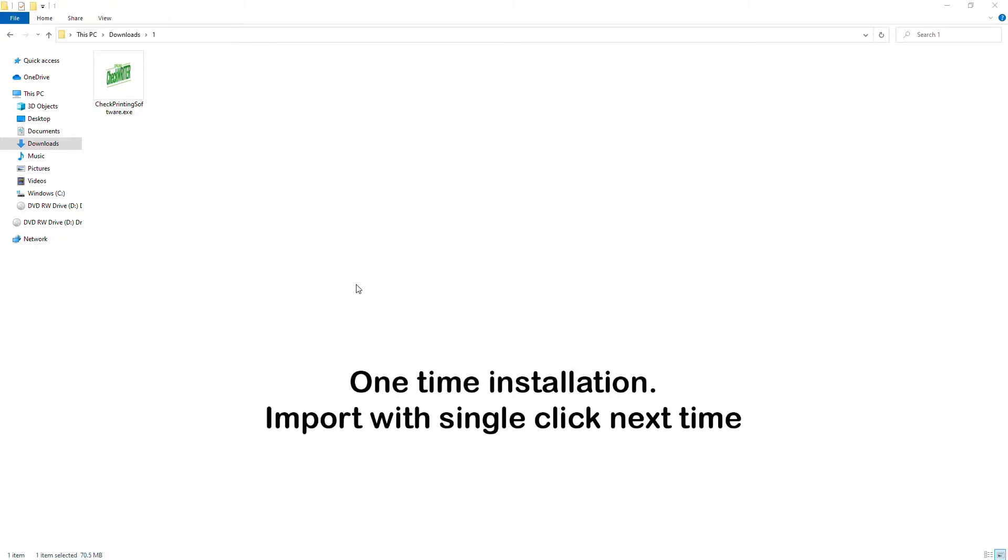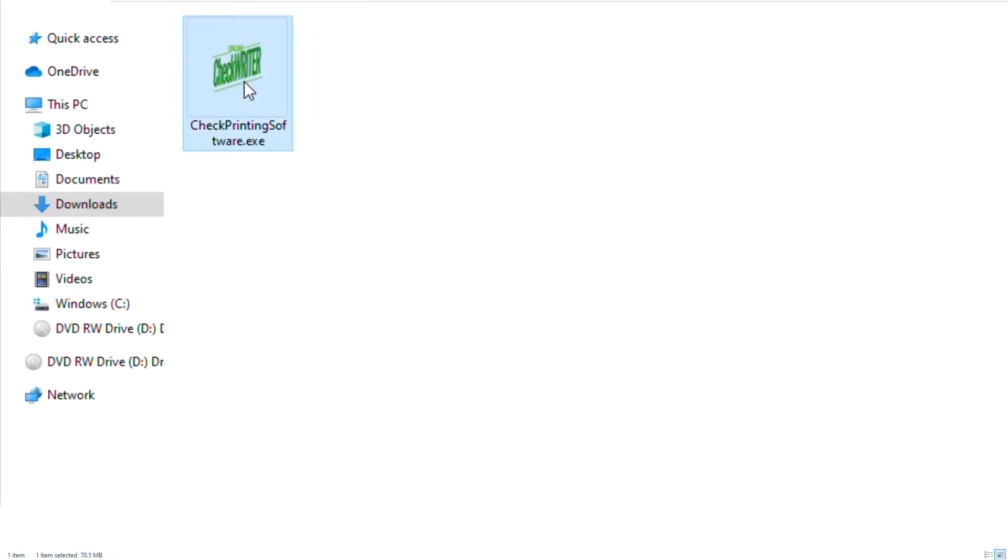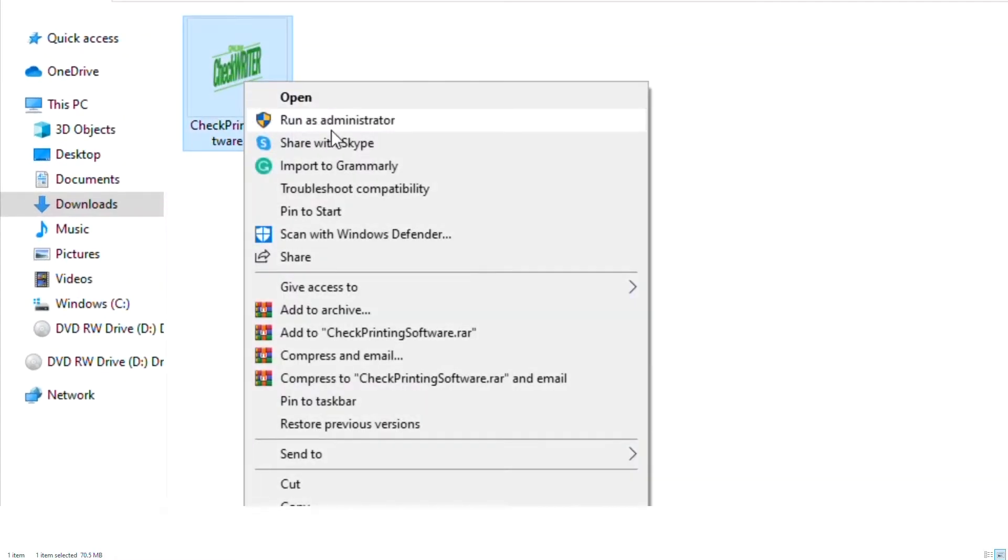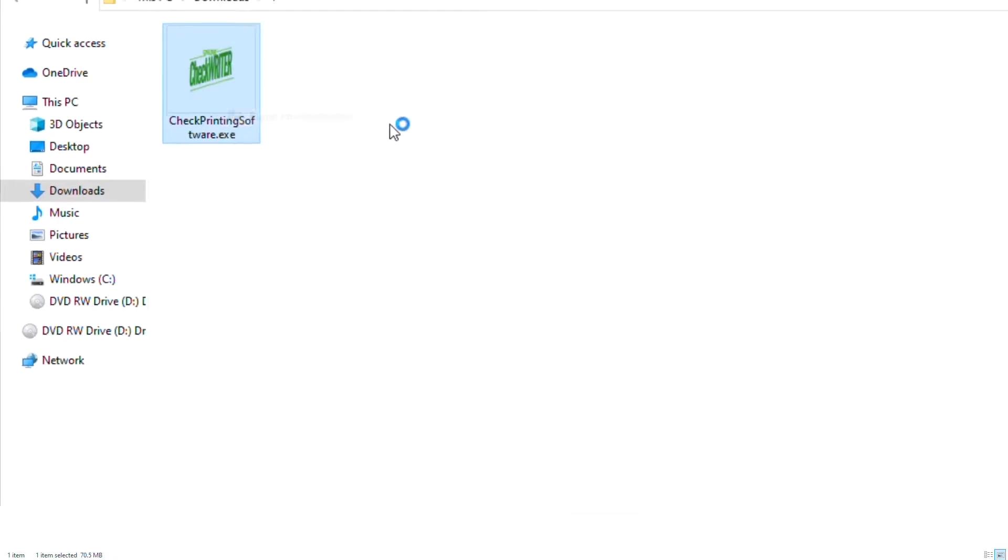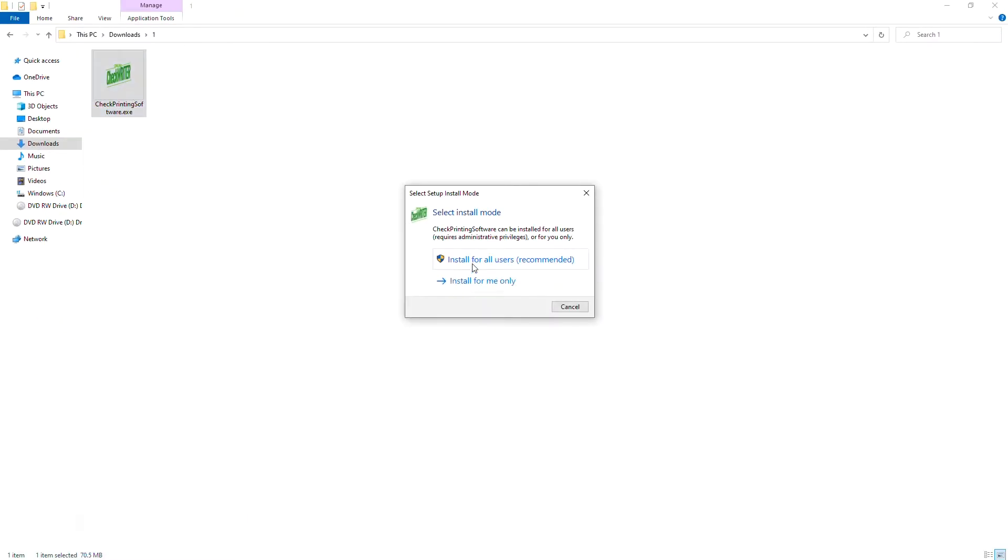It is a one-time installation, and later, the checks can be imported with a single click. If you are using a VPN, install the software as administrator.